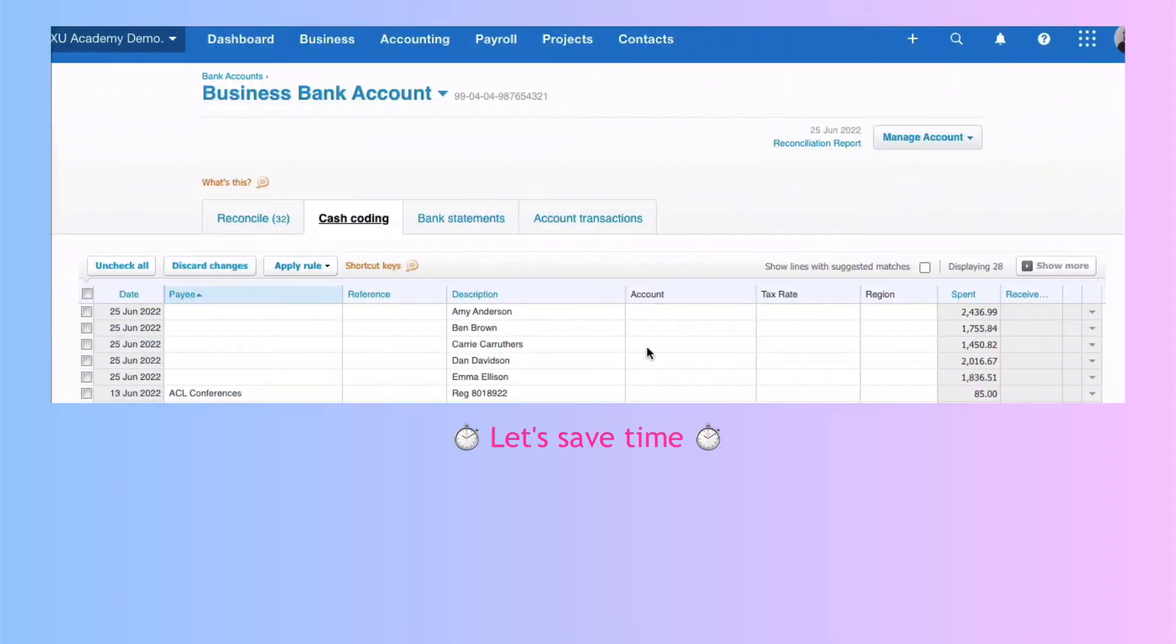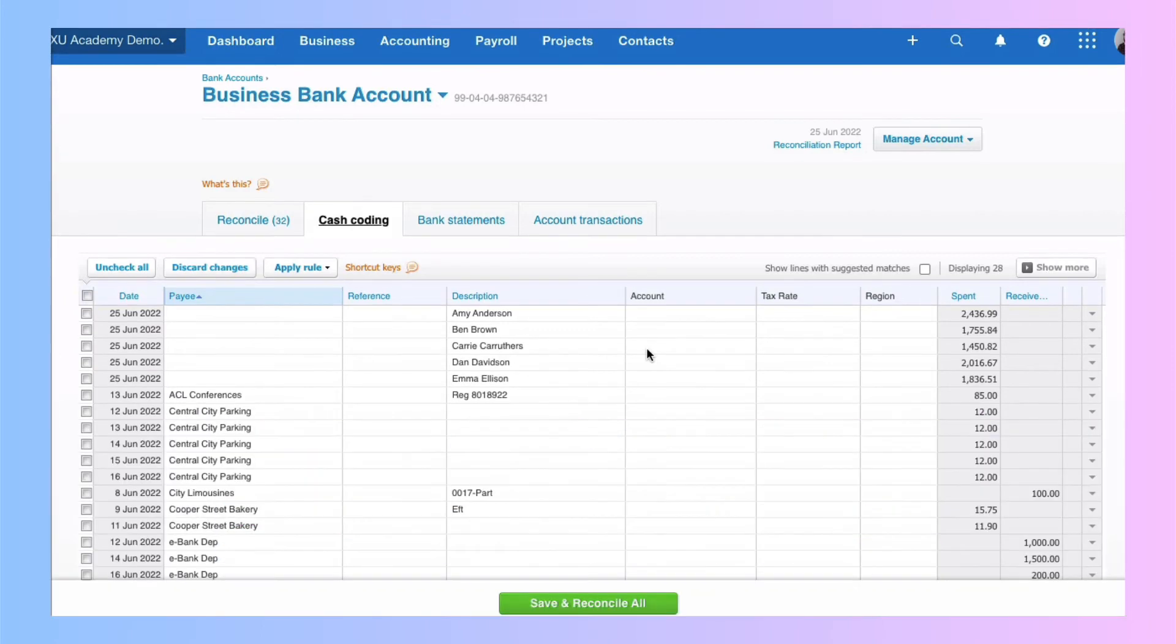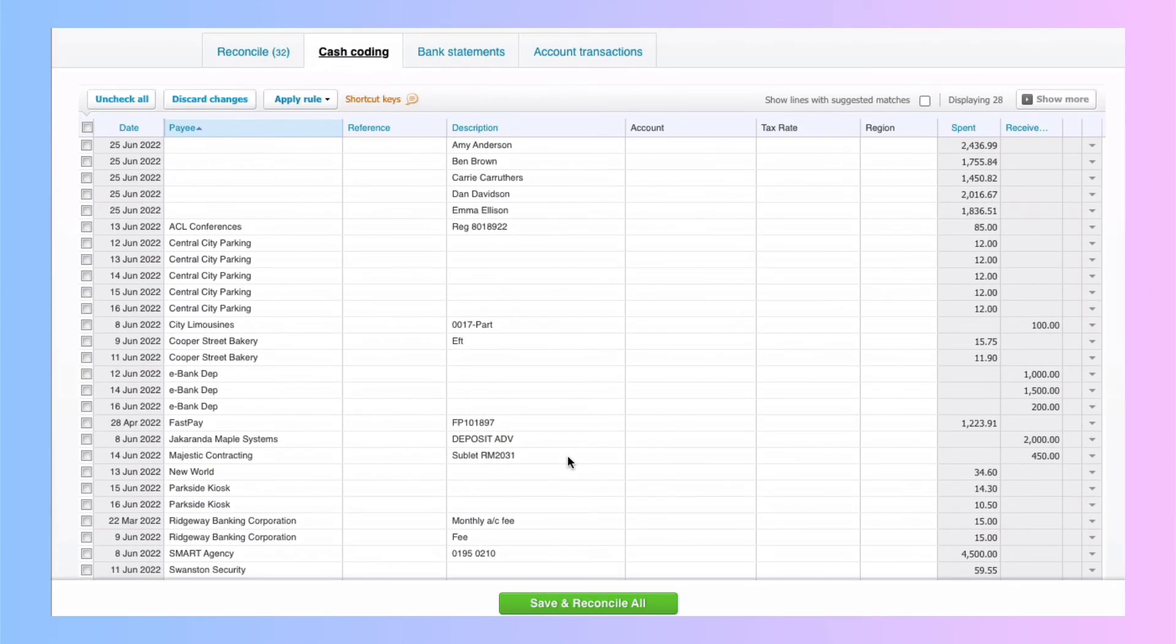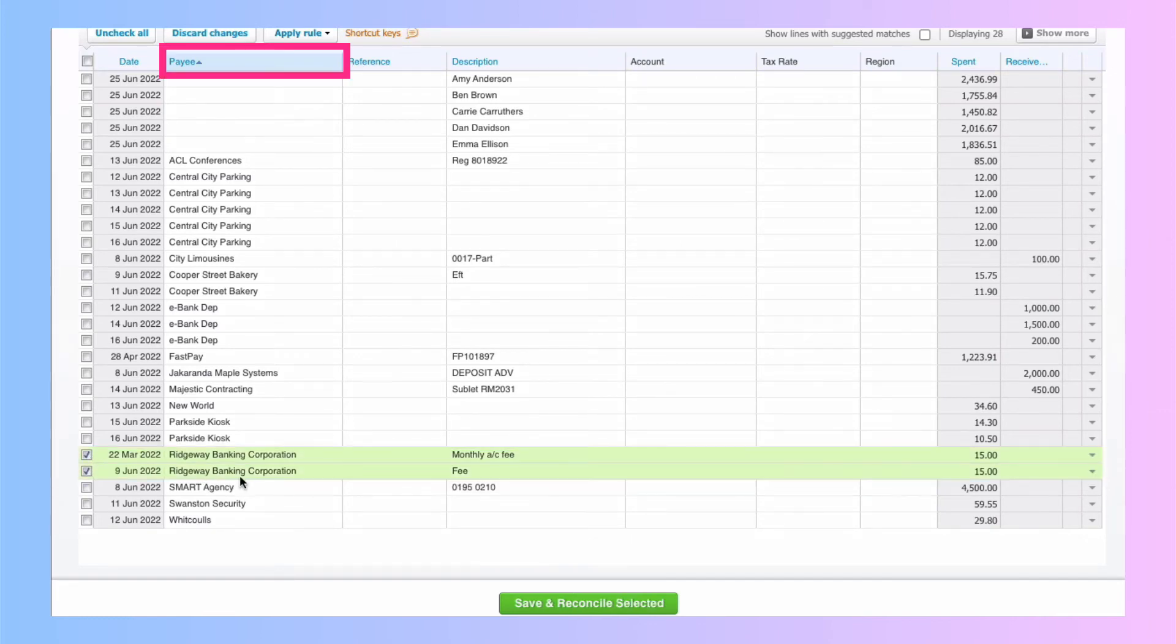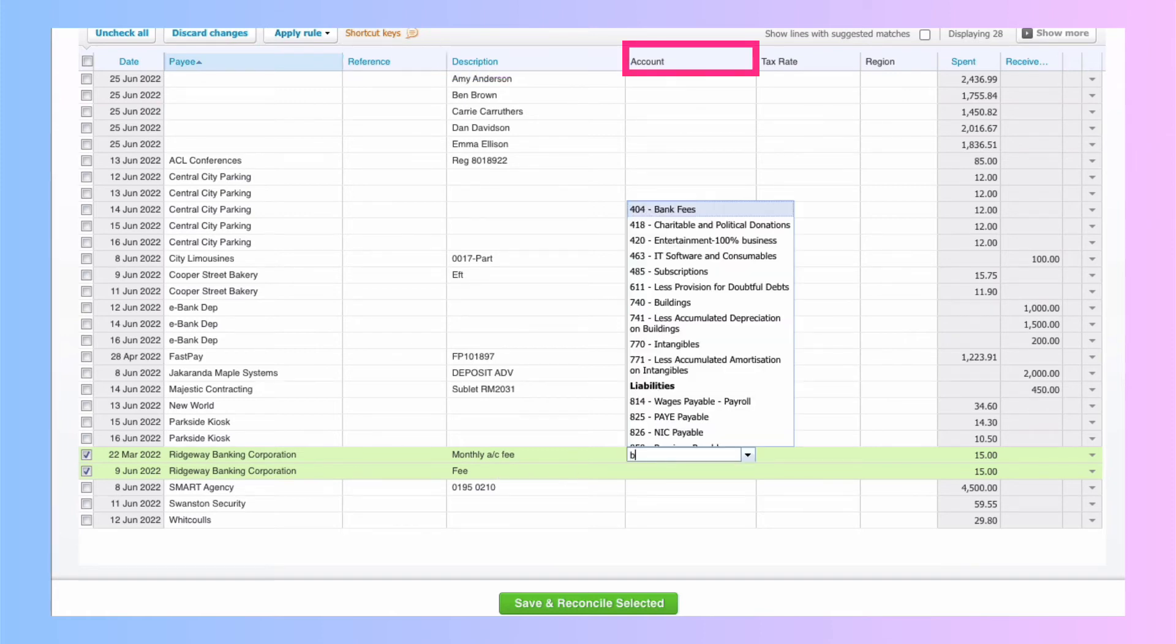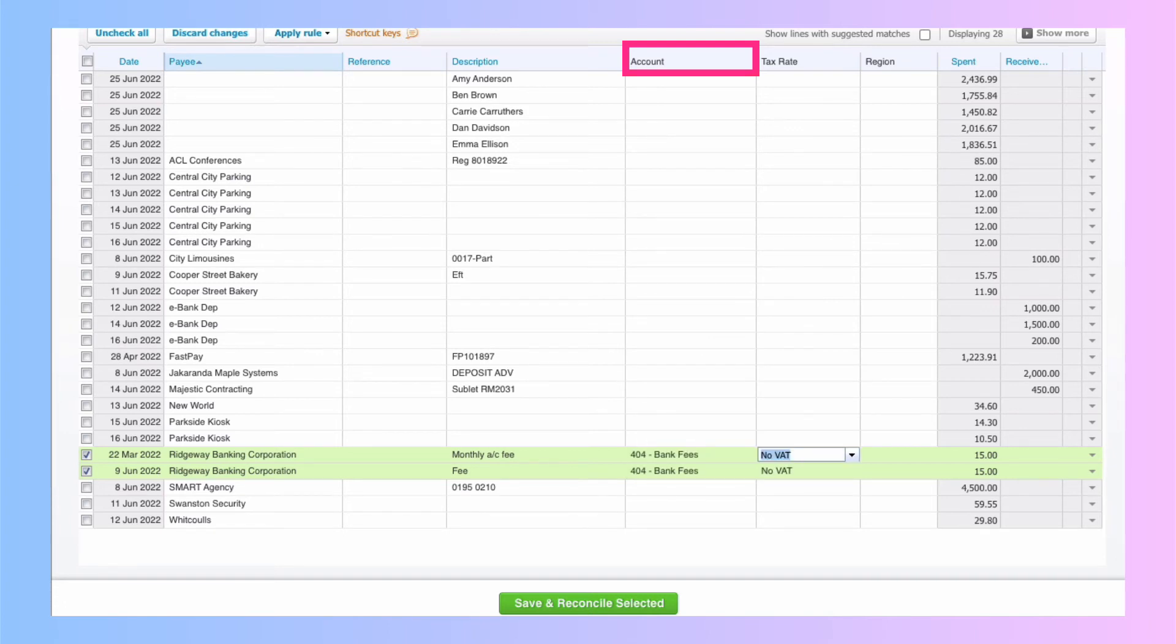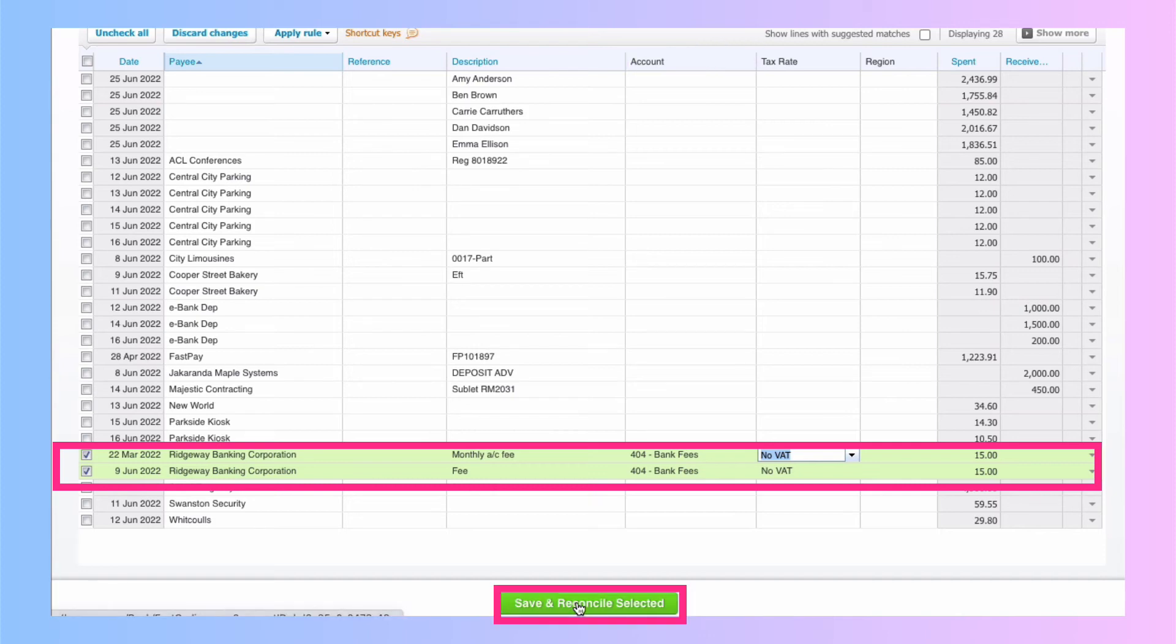So you're working through your huge list of transactions, trying to group them and make the reconciliation much quicker. What else can we deal with? Well, we could see we've got another couple of bank fees. So again, we will select the two of them. We've already got the payee. We don't need a reference. We've got the description. We're going to go to the account again, search or type in bank fees, tab off the field. Both of them now have the code bank fees, save and reconcile.